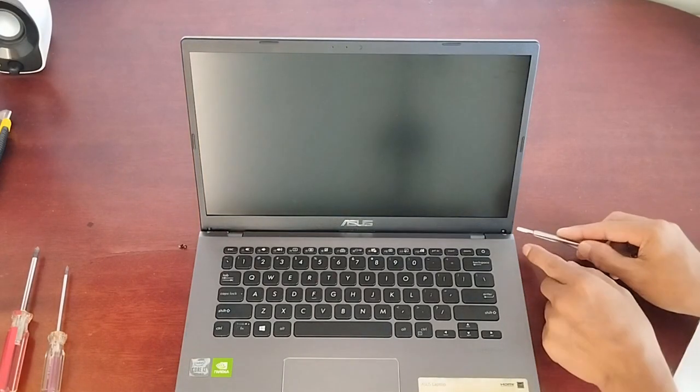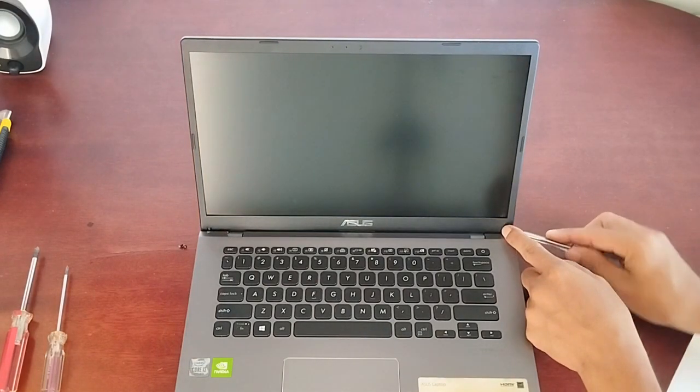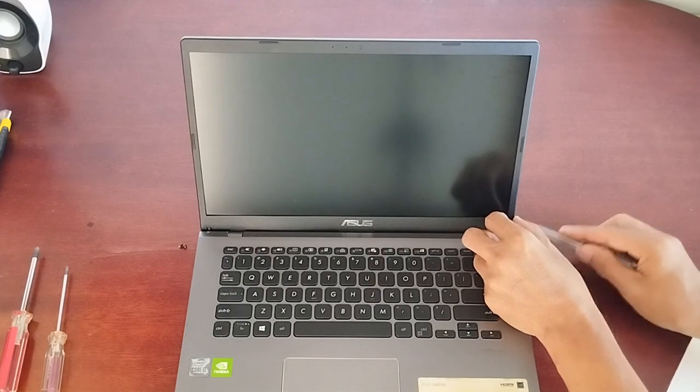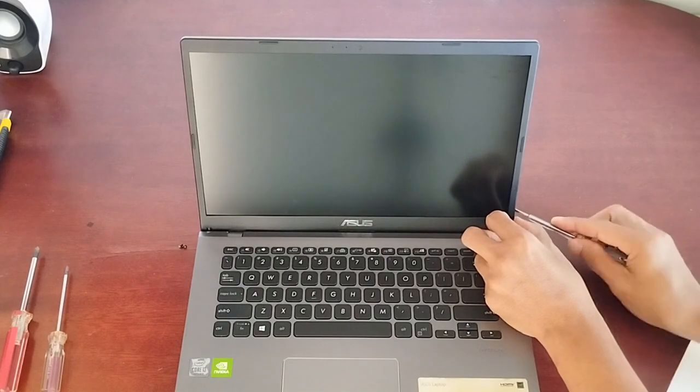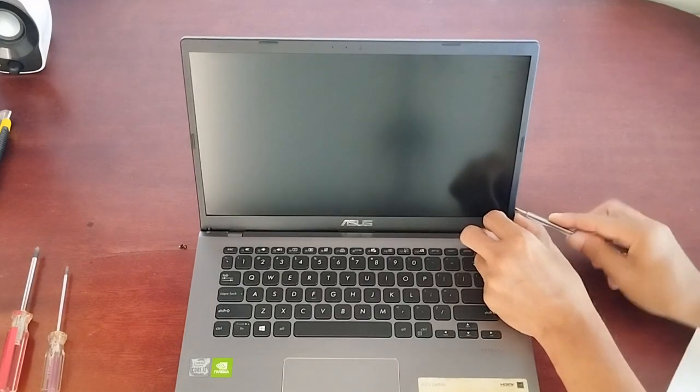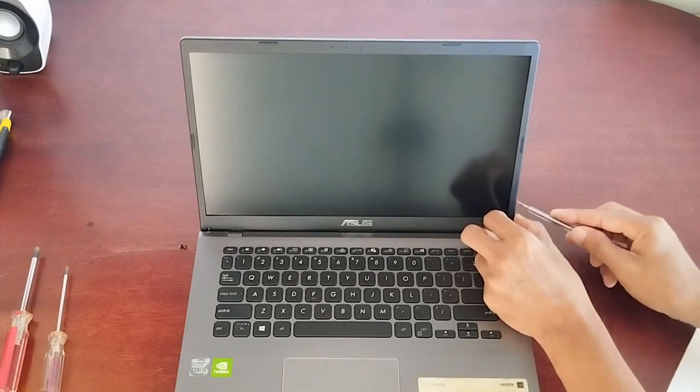Start from the bottom corner as it is the easiest, and please do it gently so that you don't break the plastic locking mechanisms of the frame.